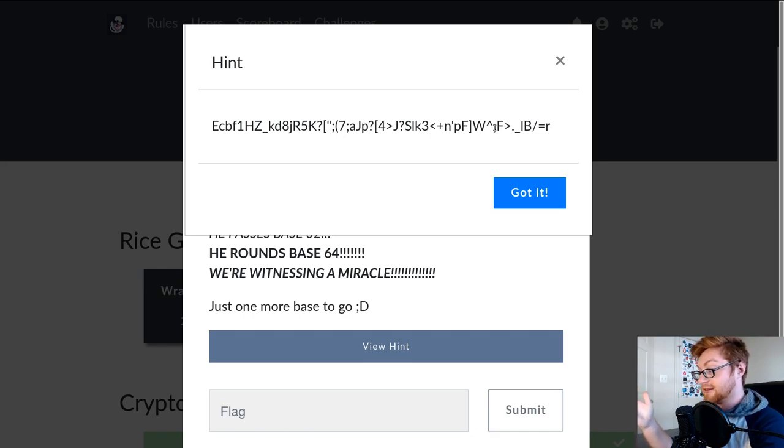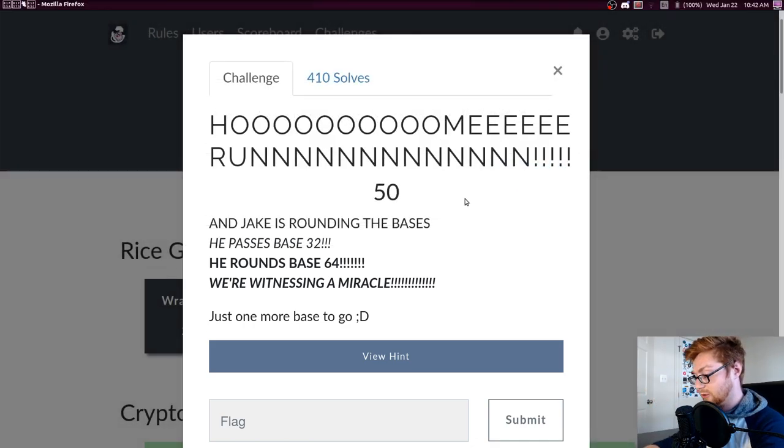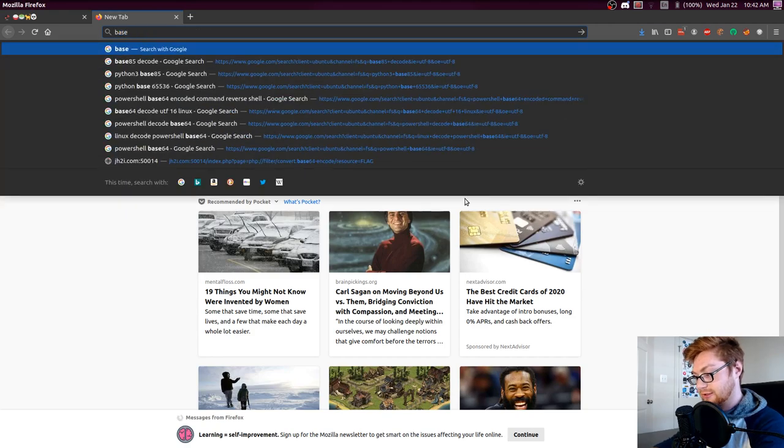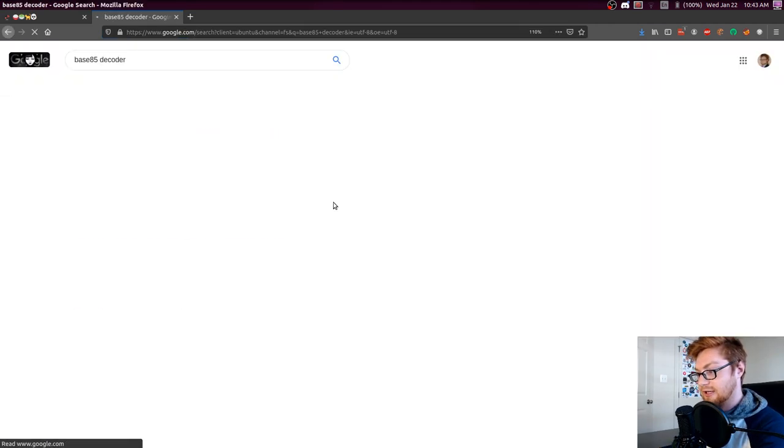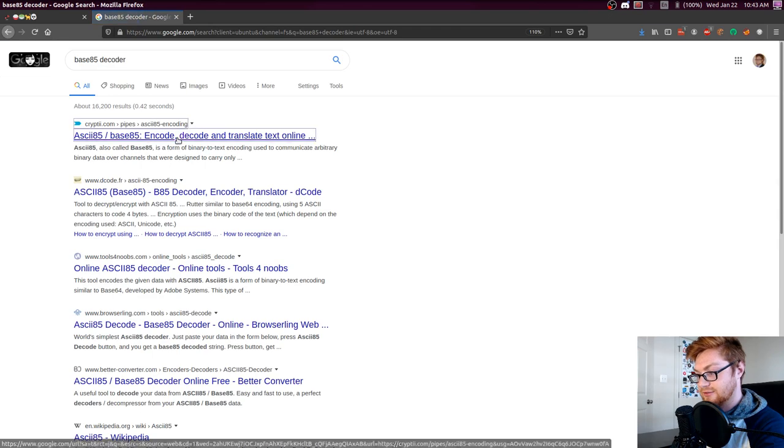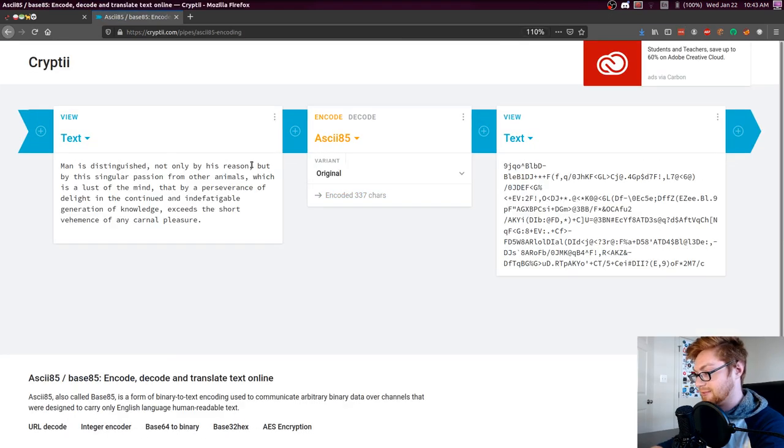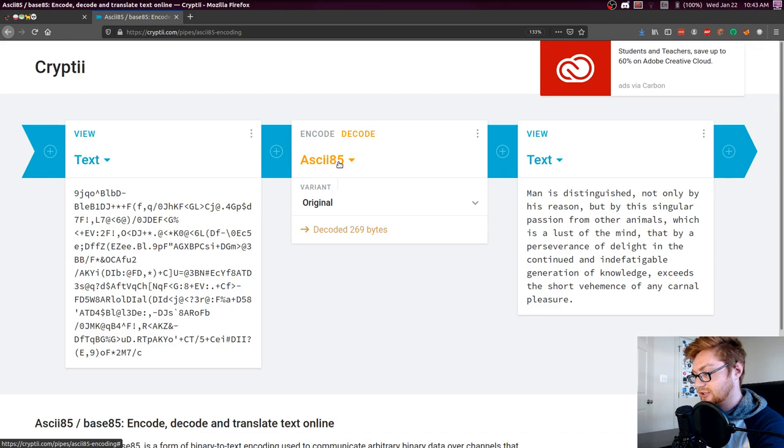So anyway, this is base 85. And what you can do is if you really wanted to, you could just do like a base 85 decoder, track it down online. And honestly, whatever you'll find, you can just slap that in. We're going to put it into decode mode in this section.